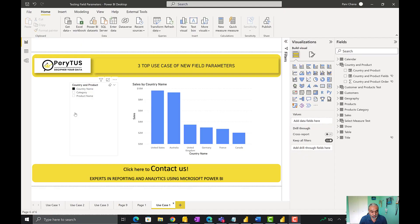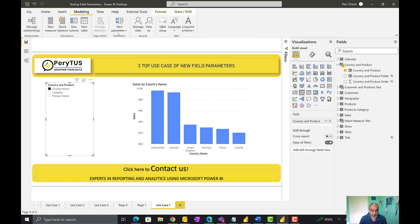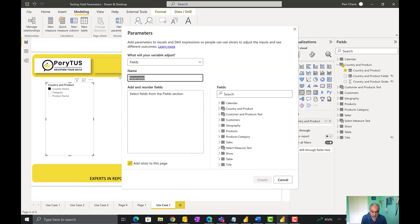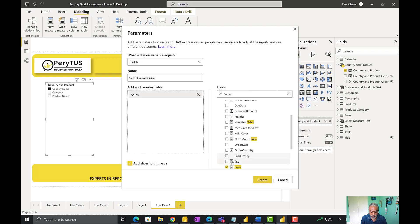The third use case is about switching measures. Let's get back to Power BI. We'll create another field parameter: Modeling > New Parameters > Fields. This time I'll call it 'Select a Measure,' and instead of columns, we'll add two measures here — Sales and Quantity. A slicer will be added to the page, and the name of this column becomes 'Select a Measure.'